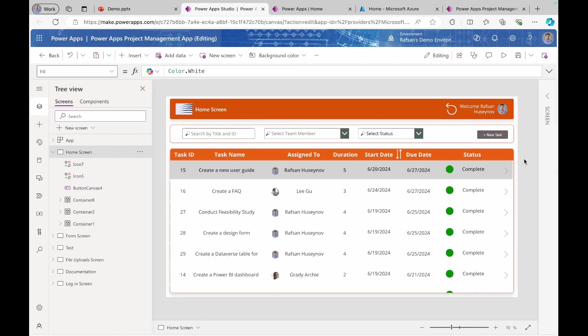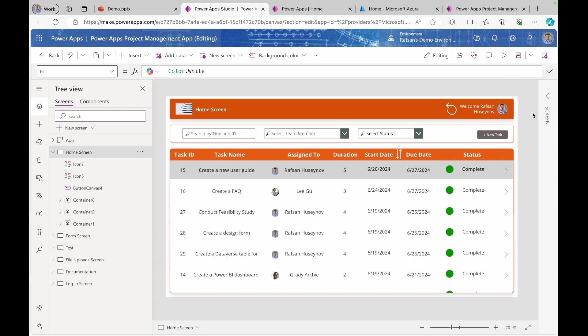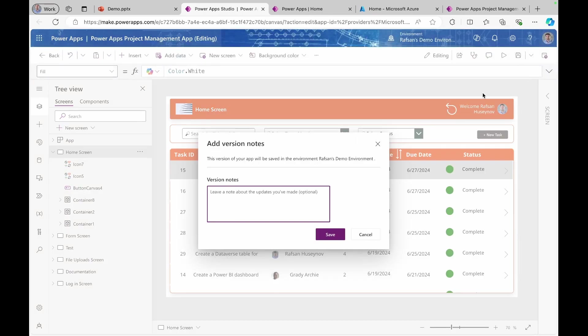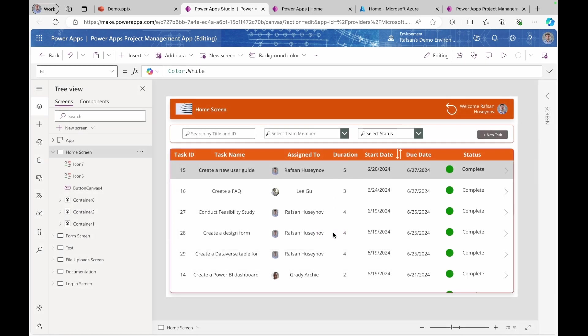So I'm in the PowerApps studio. Let's say we build our application. Now it's time to share that with our users. But before doing that, we need to save our application and then publish. To save an application before publishing, I would recommend instead of saving this way, come here and click save with version notes. You can add here your notes. So you can come here and say, for example, added a screen for dashboard and click save.